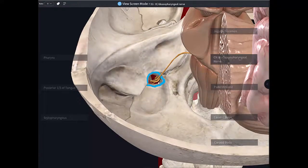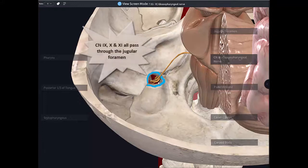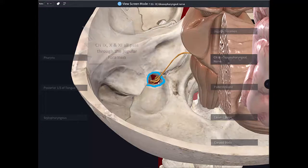It leaves the cranium together with cranial nerve ten and eleven as well. So three cranial nerves pass through the jugular foramen — nine, ten, and eleven — so glossopharyngeal, vagus, and accessory.